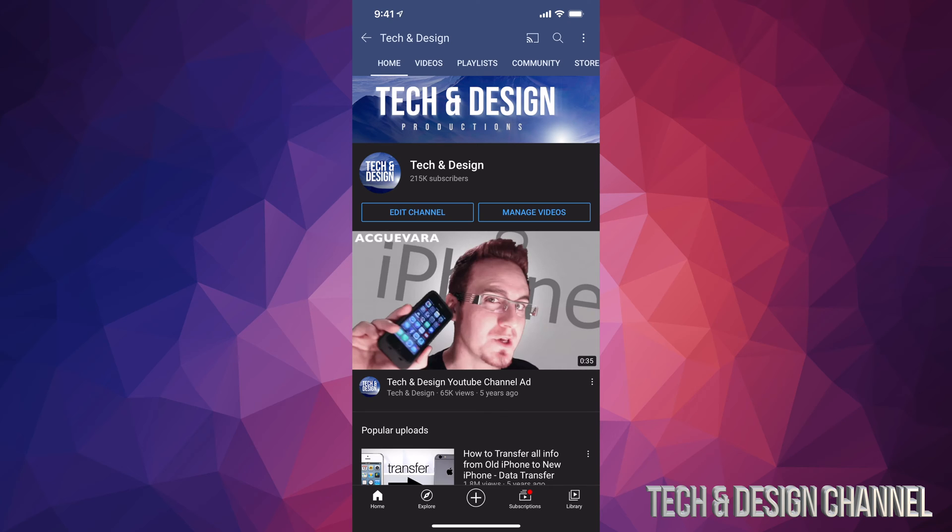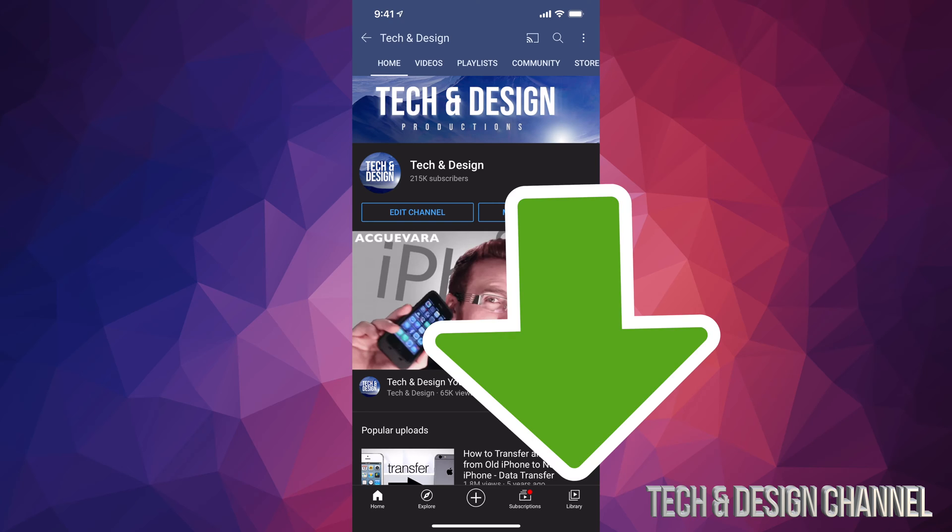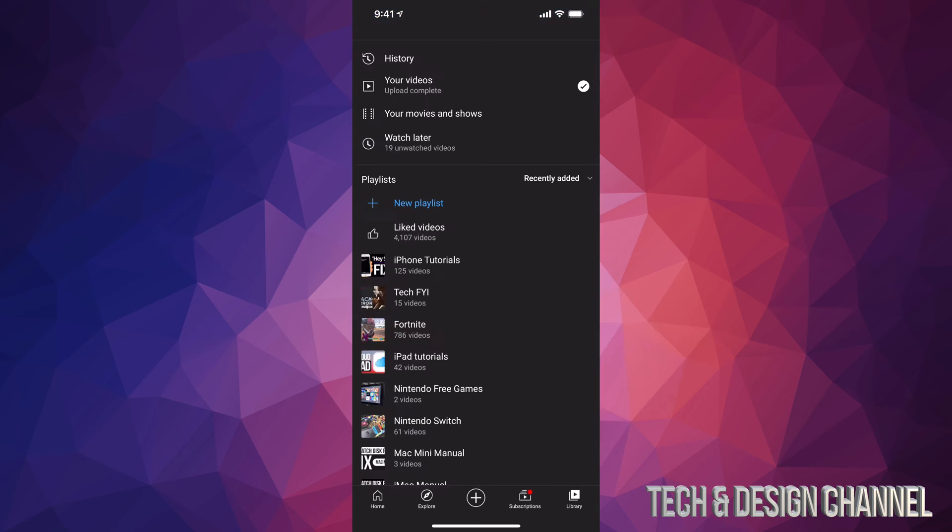We will see library, or we can always click on manage videos in your YouTube channel. However, most of you will just have the library icon, so let's just tap right down there.